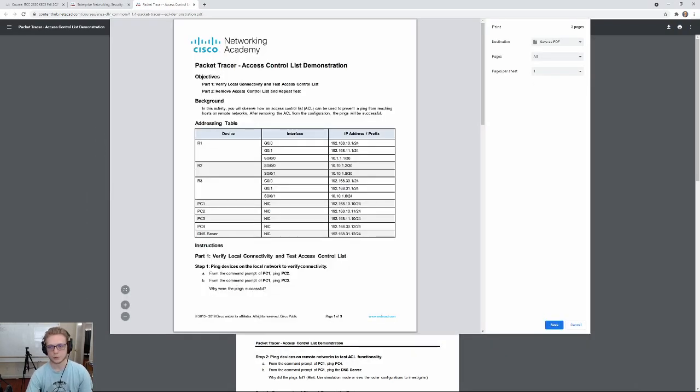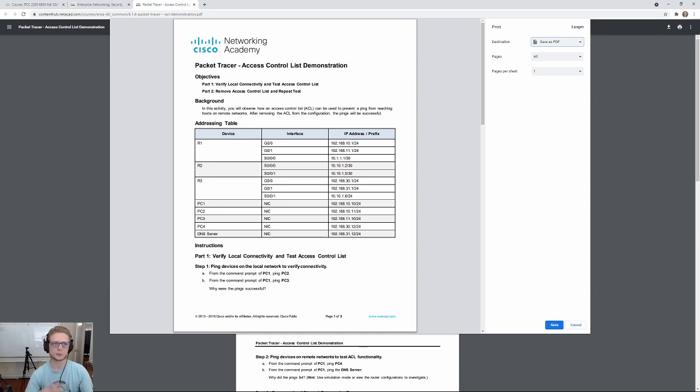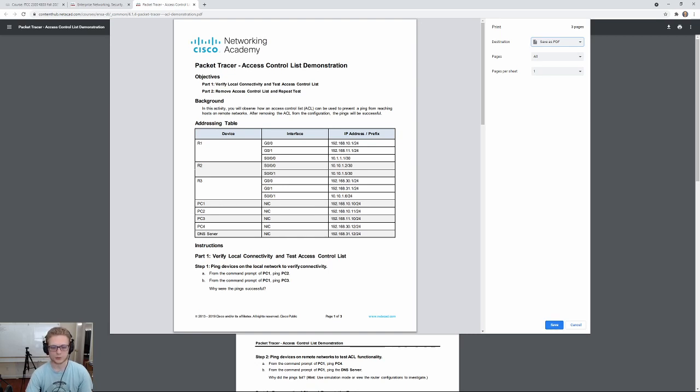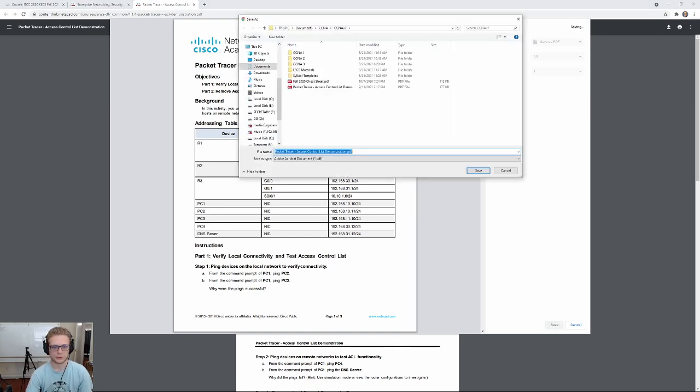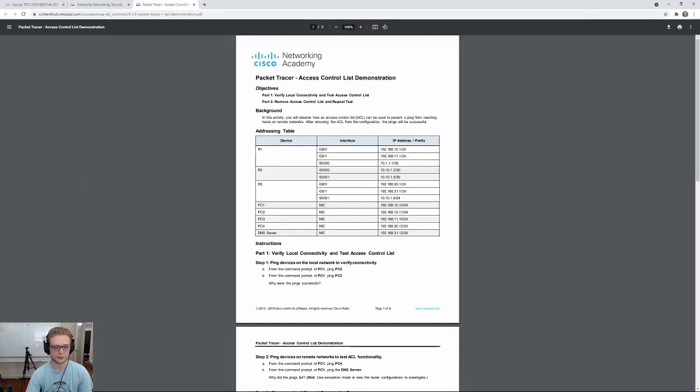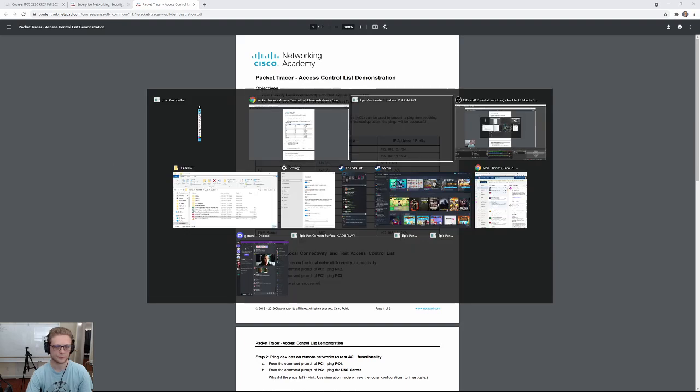You'll want to make sure your destination is saved as PDF. Some computers may have Microsoft saved to PDF or download as PDF or something like that. And then, of course, you hit save. You can hit browse wherever you want to. Hit save. I'll go ahead and replace the document that I downloaded earlier.